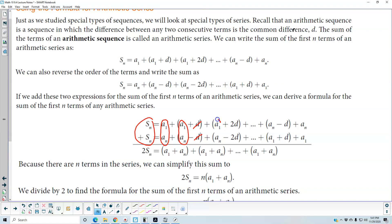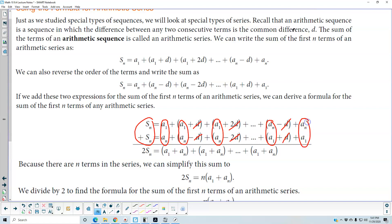We again get a subscript 1 plus a subscript n, and those cancel each other out. And again, we get a subscript n plus a subscript 1, and those cancel out as well. So you can see that 2 times S subscript n is going to give us the following formula.